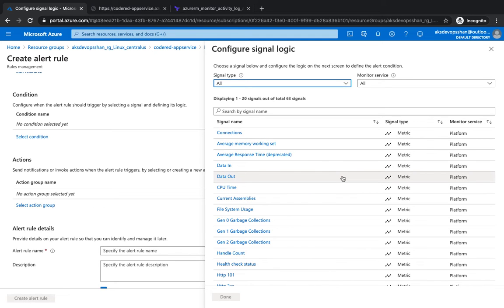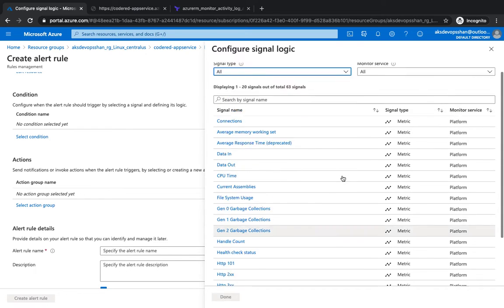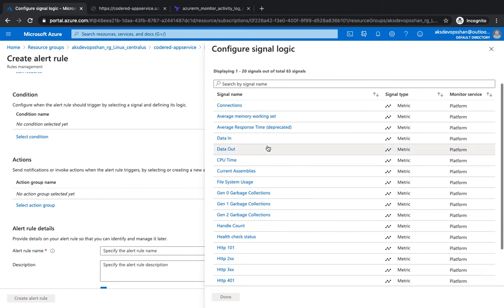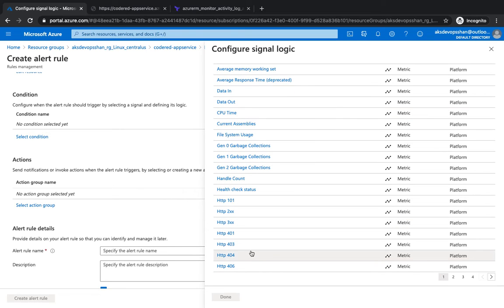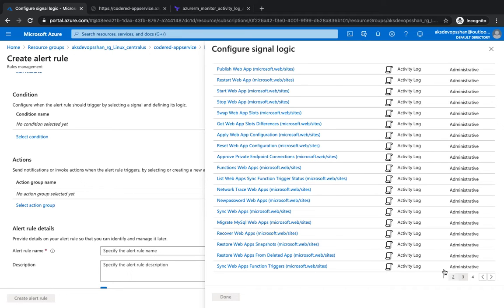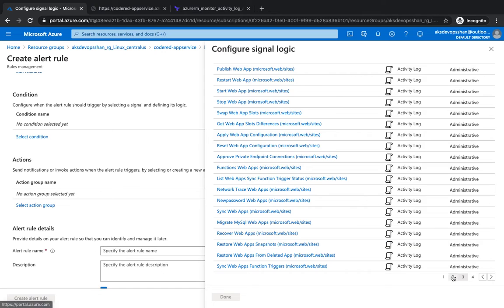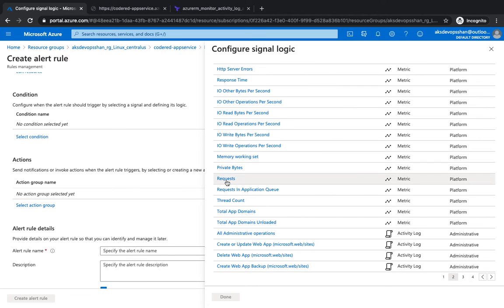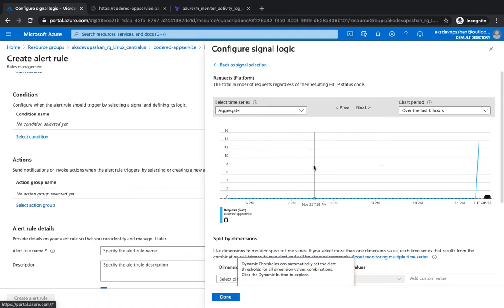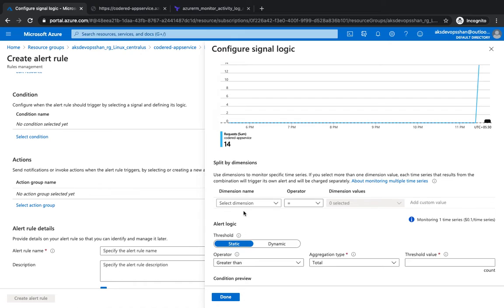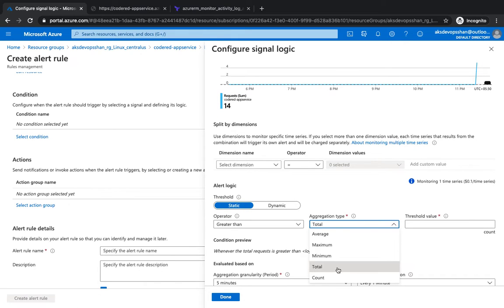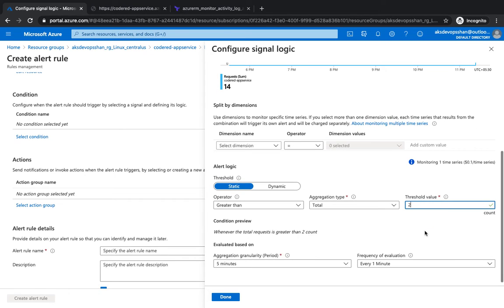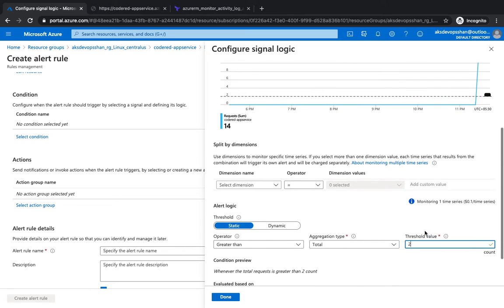Go to the condition. You will see that there are a plethora of conditions available and you could select one of them. We've got connections, average memory, data in, data out, CPU time, any 200 error or 400 error which you're receiving, IO bytes, request total, app domains. There are a lot of metrics available. You could choose any of them. What I'm going to do is I'm going to probably select the requests.